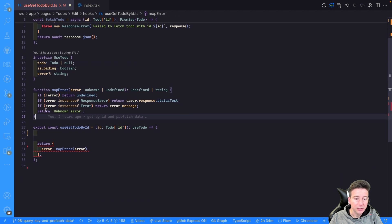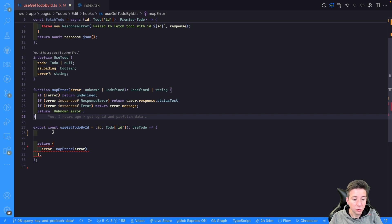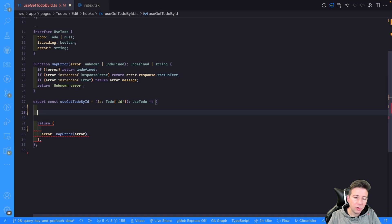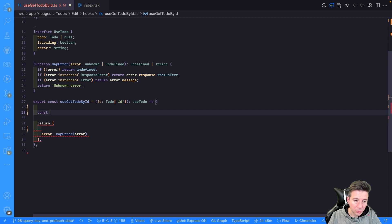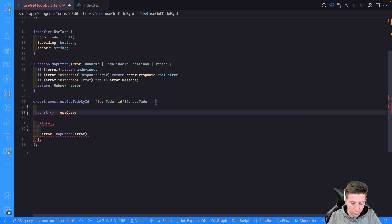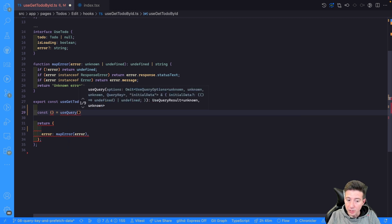Now it's time to see how useGetToDoById is built and code it. First of all, we have to use the useQuery hook to create our custom useGetToDoById hook. We can use const and useQuery to build our custom hook.